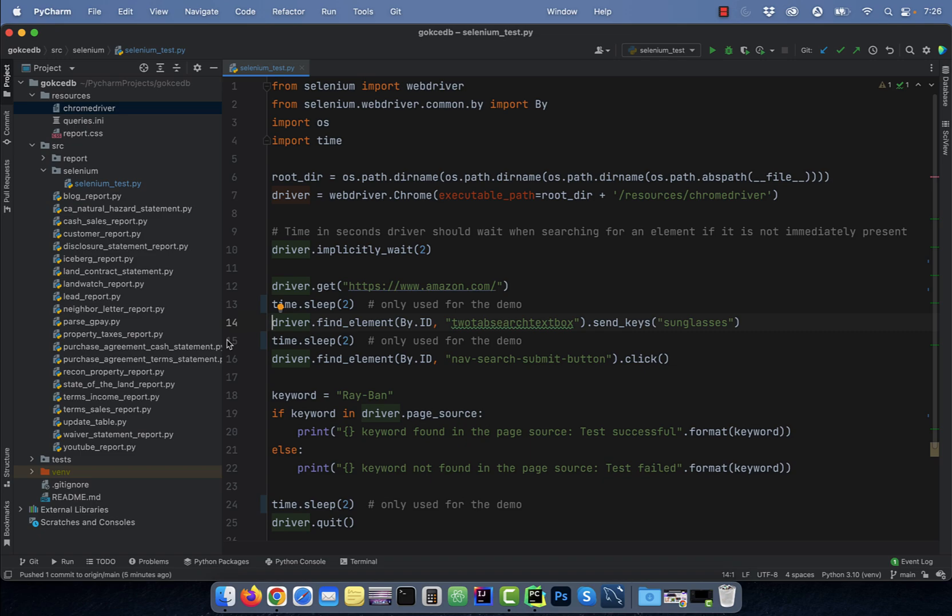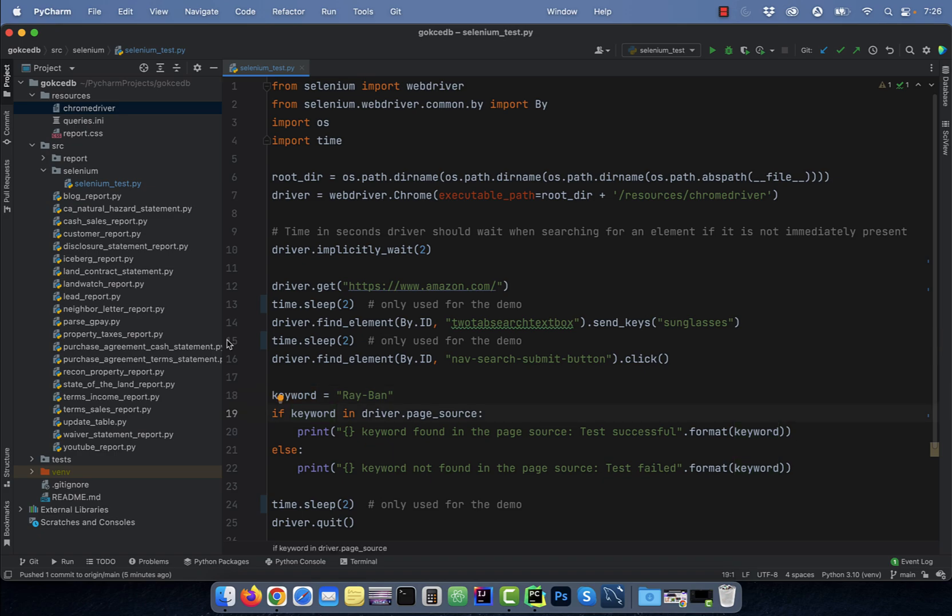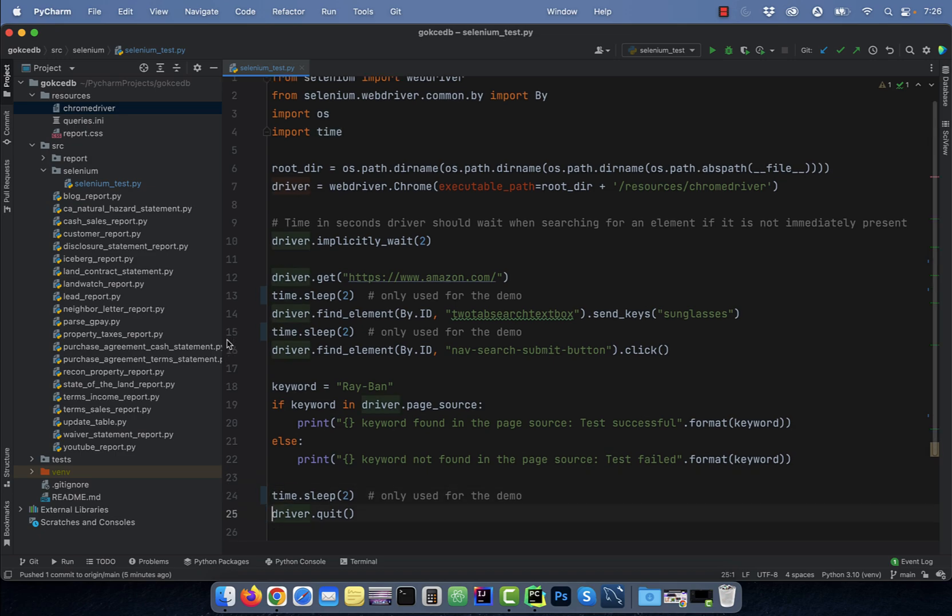On line 14, I'm finding search text box element by ID and typing sunglasses in it. Next, I'm clicking on the search submit button. Starting line 18, I'm checking to see if the keyword Ray-Ban exists in the page source, then print test successful, else print test failed. Finally, on line 25, I'm calling the quit method to close the browser.